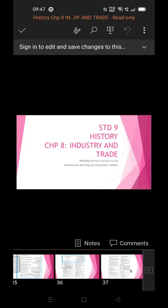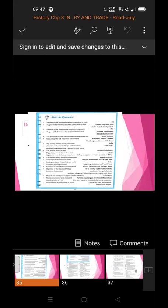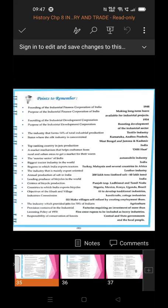Today we'll be revising the question answers and some important points from this lesson. First we will see some important points to remember from the lesson.